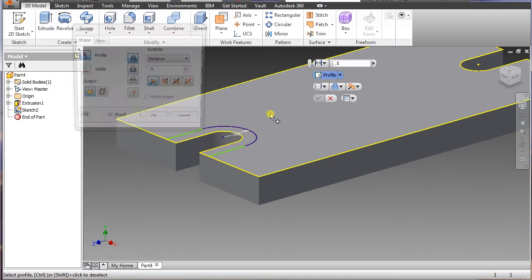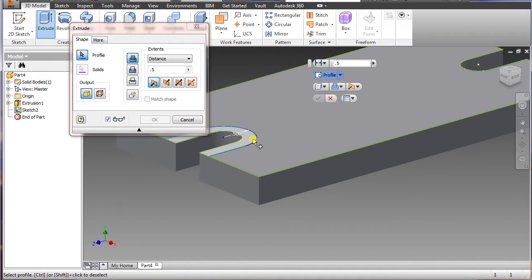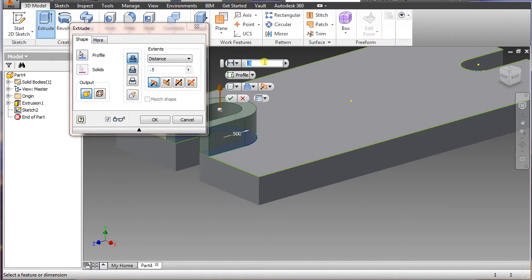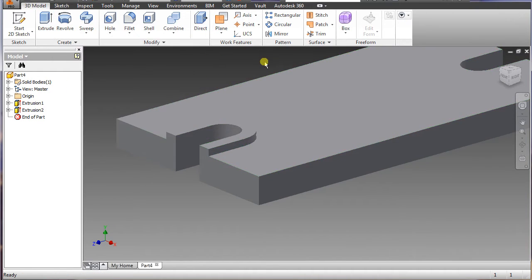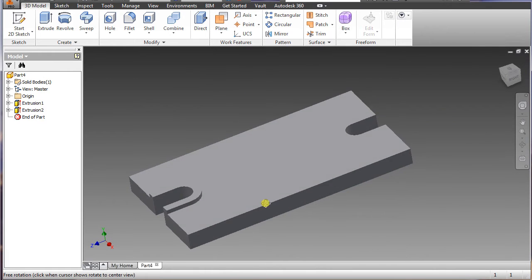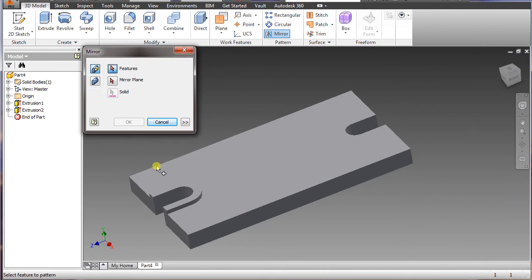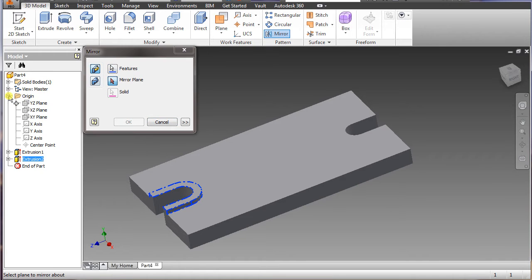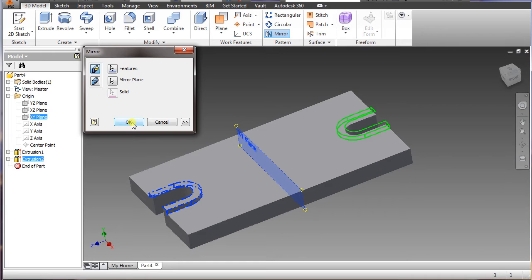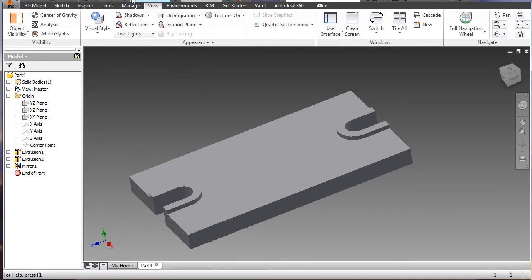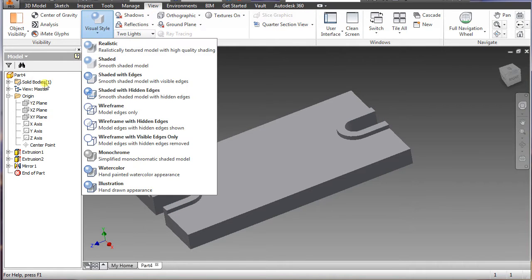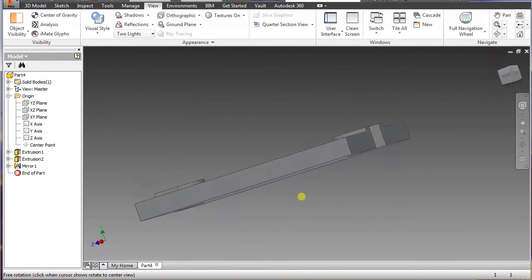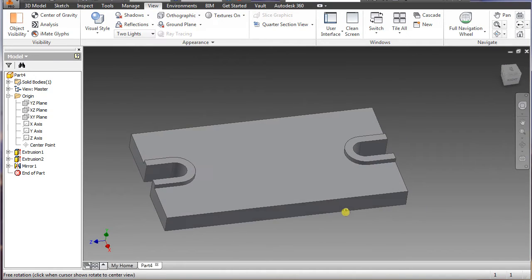Once we get that, you go to extrude, select that piece, and don't select this one here, select that one. And what we want to do on that is .125, enter. And we're going to mirror that, so select mirror, highlight that piece, go to mirror plane, go to origin, and we want XY, mirror, enter. I'm going to change the view here to a shade with edge. OK.